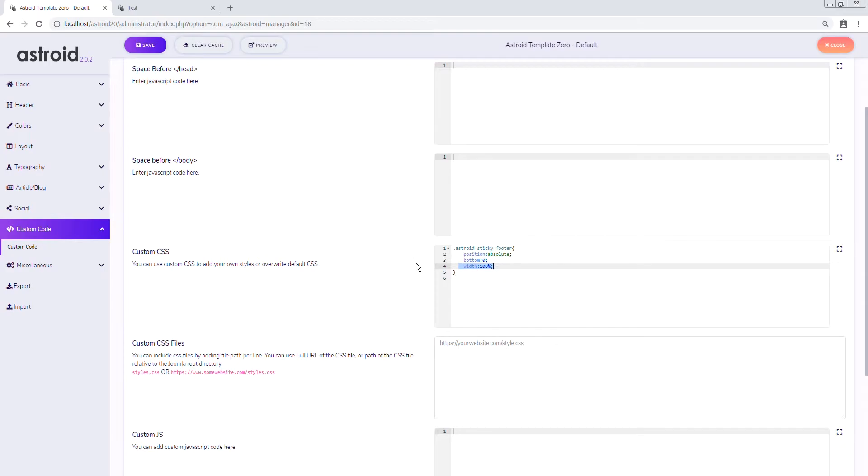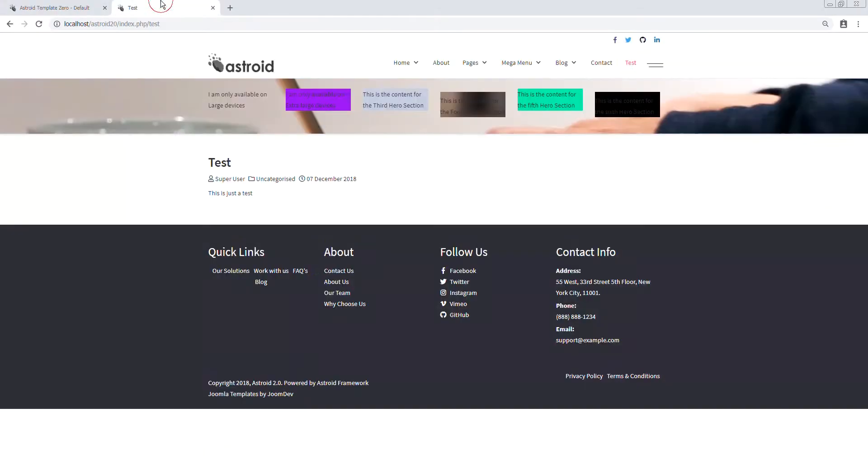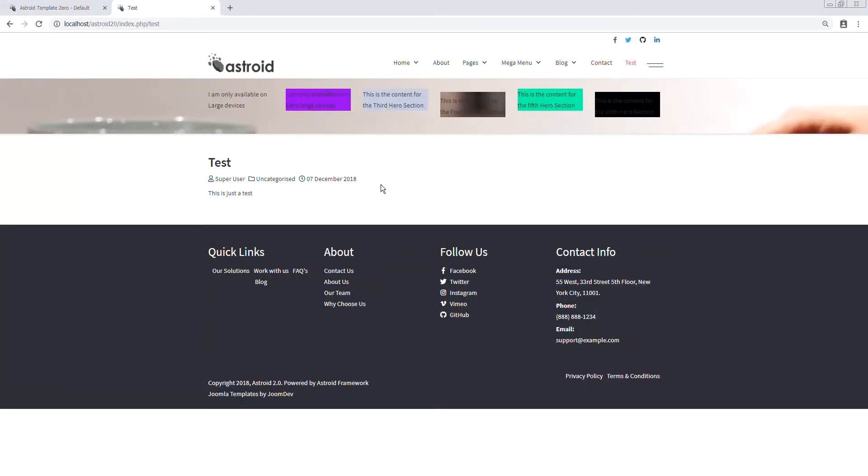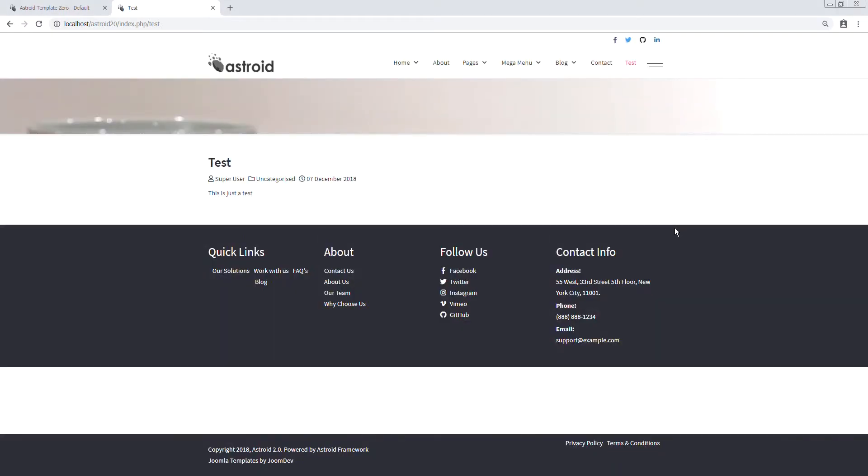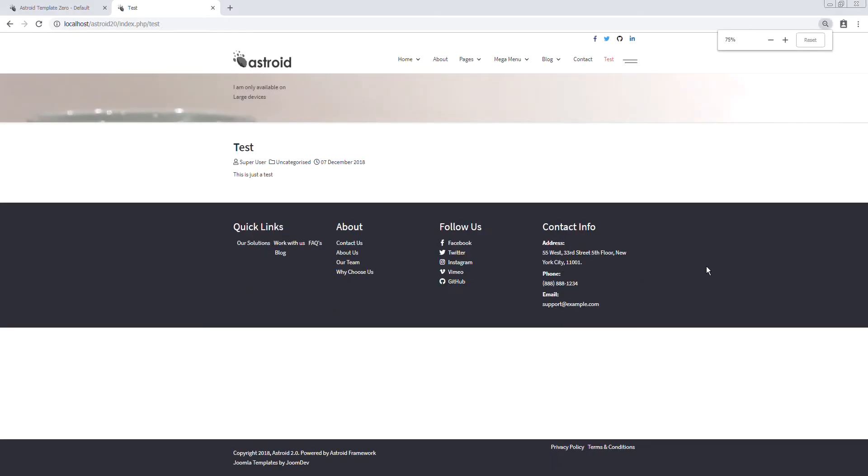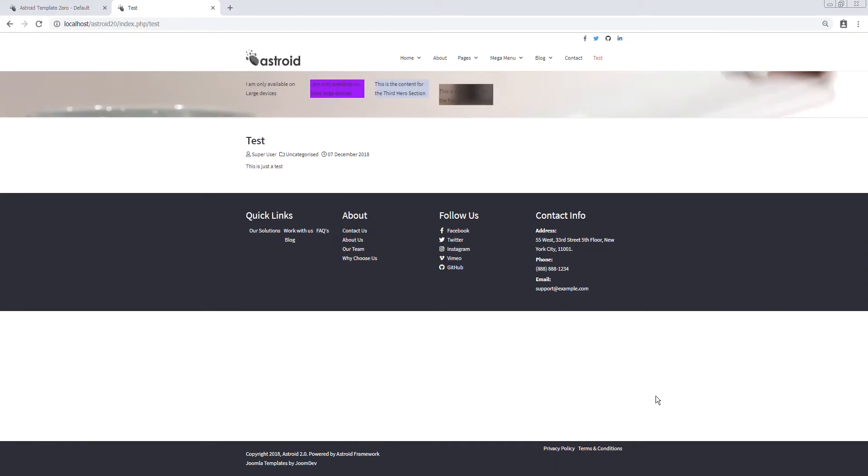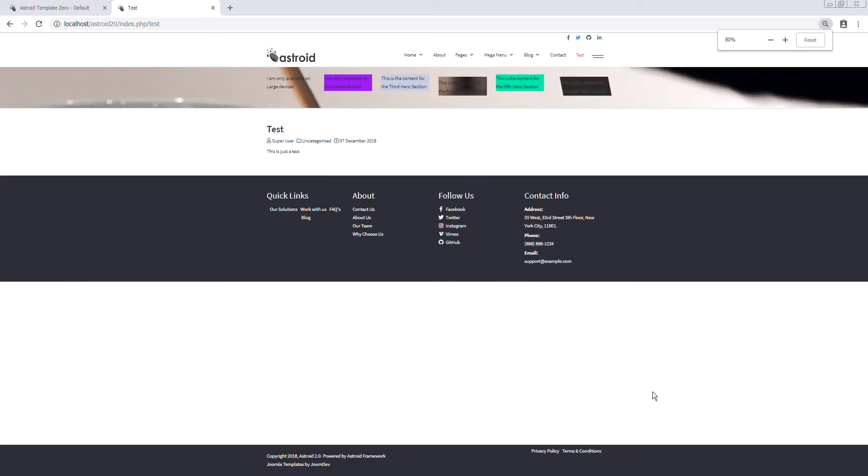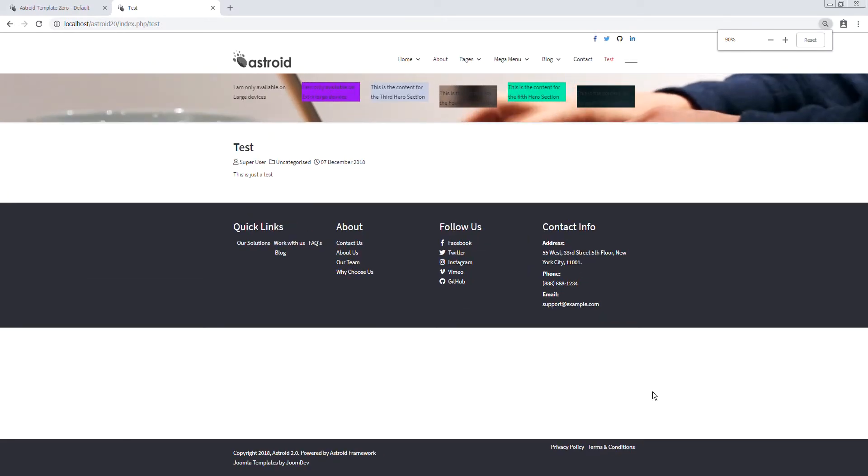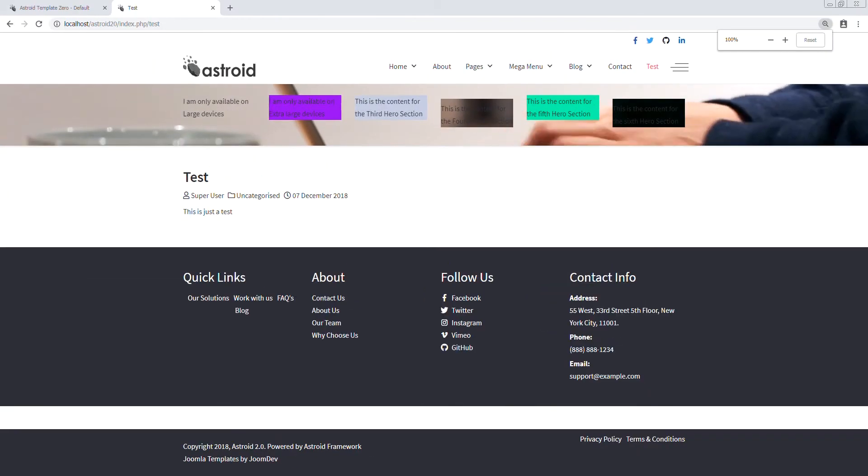So we save this and refresh the page, and there you have your sticky footer. You can see the footer now sticks to the bottom of the page no matter how long or how short the page is. Thank you for watching.